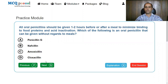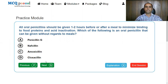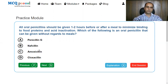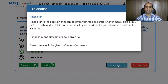All oral penicillins should be given one to two hours before or after meal to minimize binding to food proteins and acid inactivation. Which of the following is an oral penicillin that can be given without regards to meals? Options: Penicillin V, Penicillin Z, Nafcillin, Amoxicillin, Cloxacillin. Cloxacillin should be given with regards to meals to increase its absorption, leaving behind amoxicillin as the answer. Amoxicillin is the penicillin that can be given with food or before or after meals. Penicillin Z and nafcillin are both given IV, and cloxacillin should be given before or after meals.